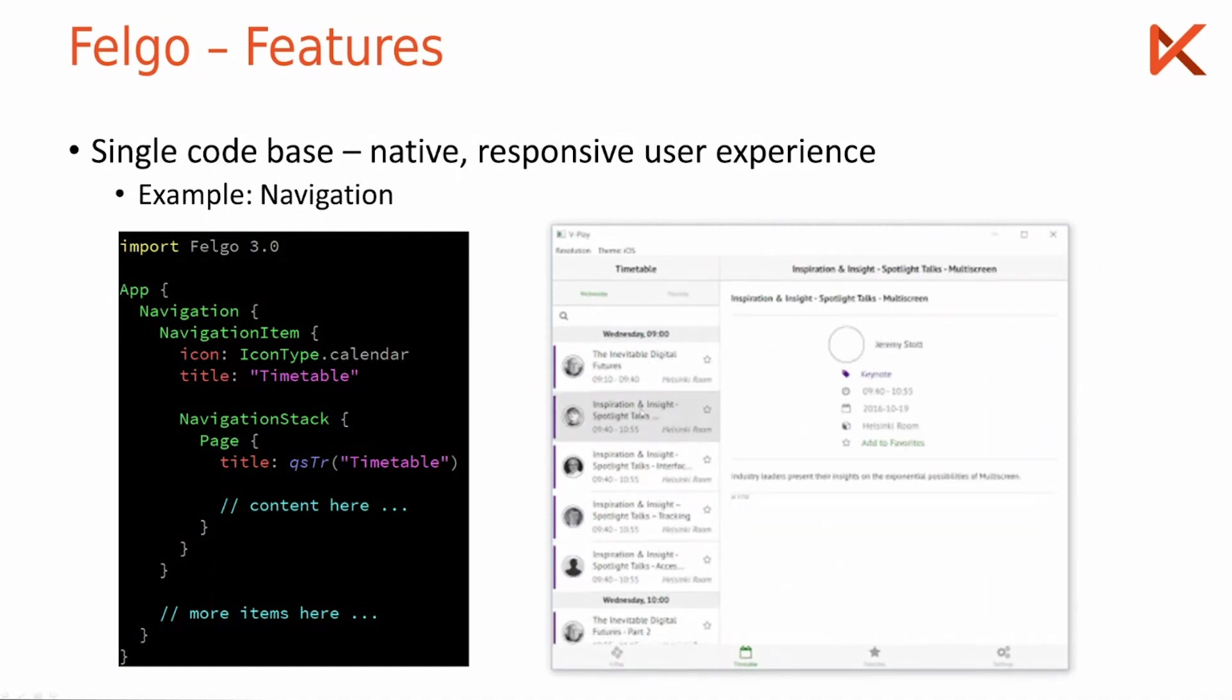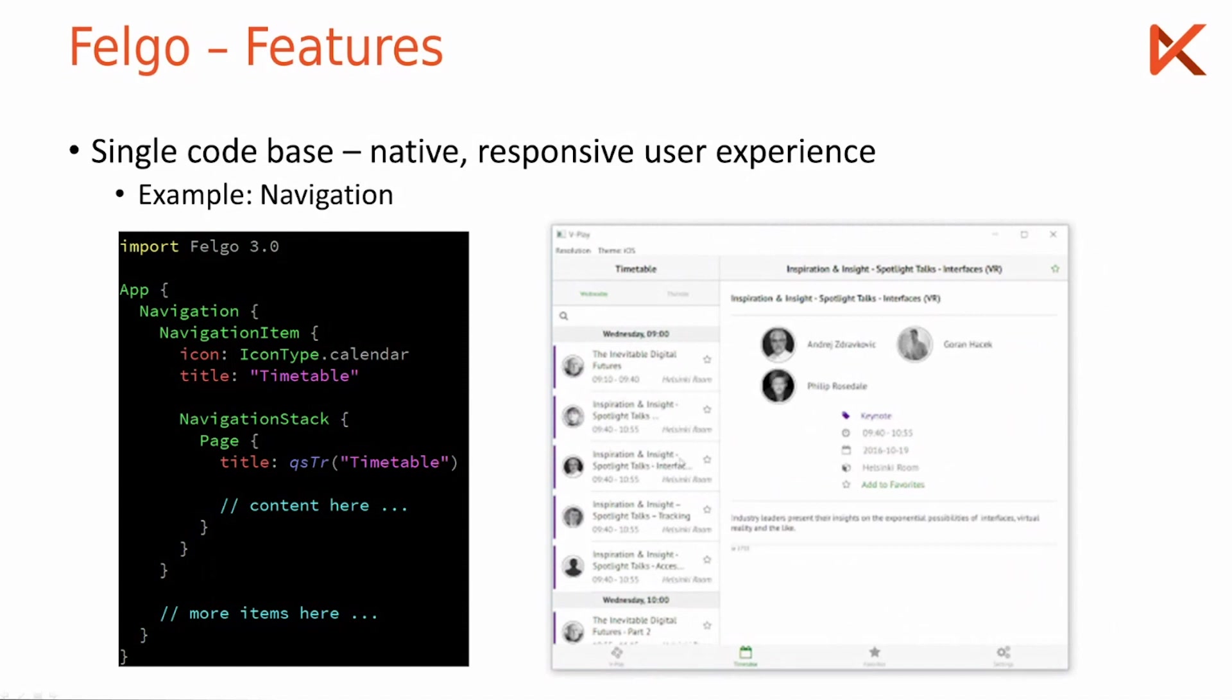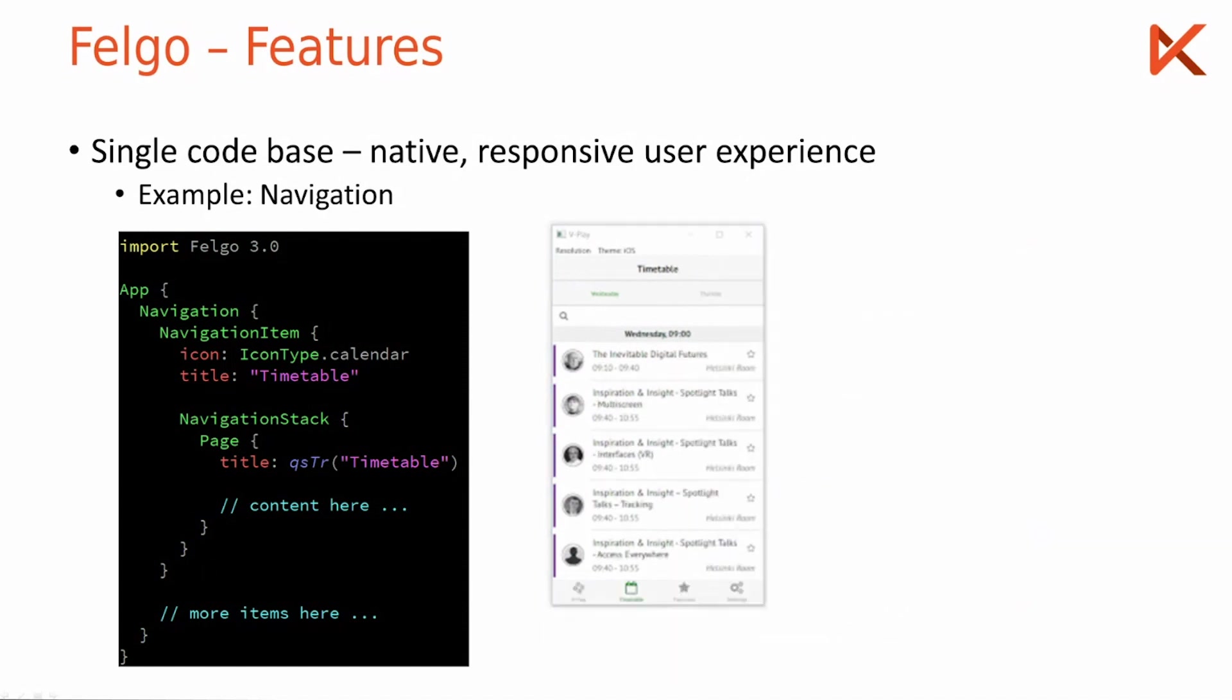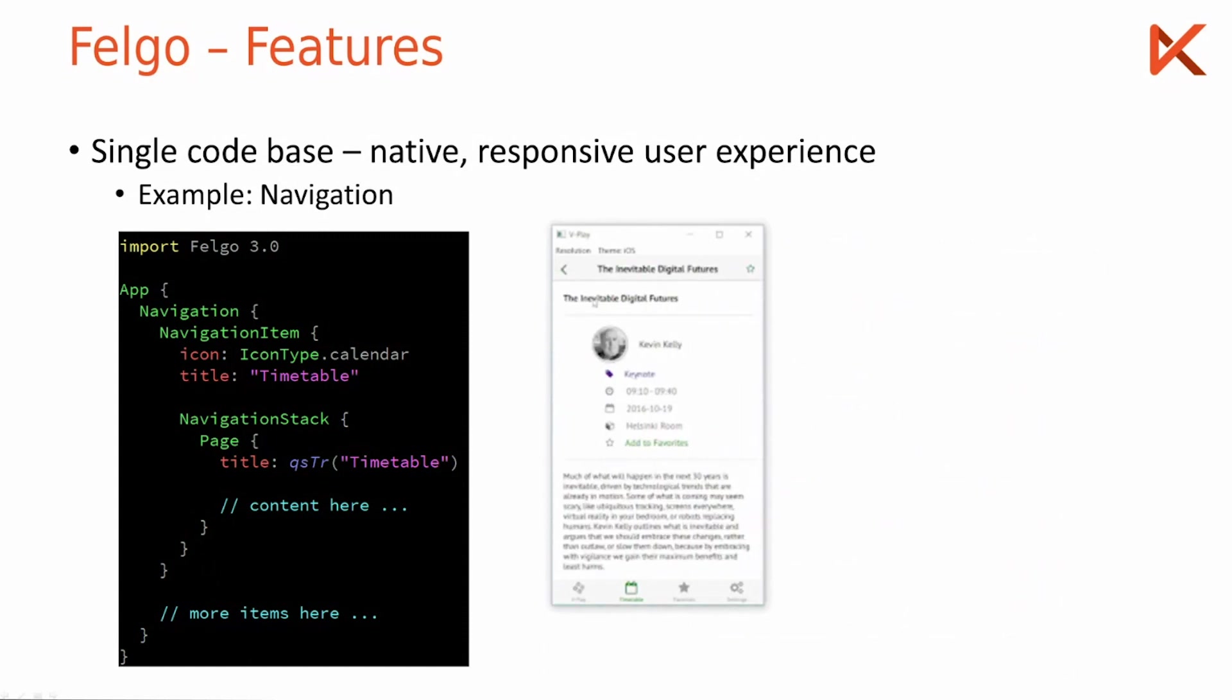You see here once the screen has a particularly large size, that we are now on a tablet device, it switches automatically to a two column layout.